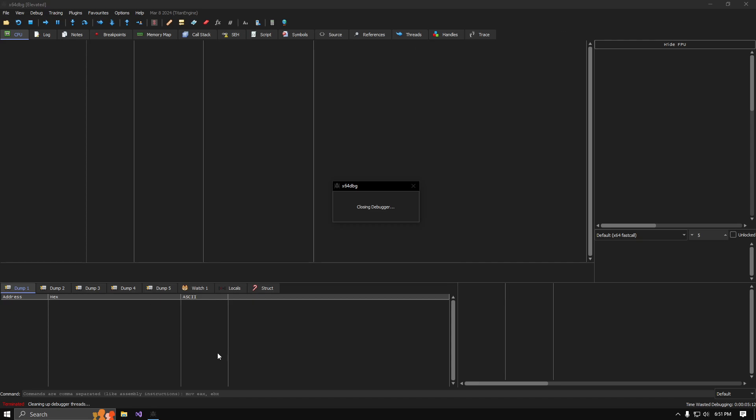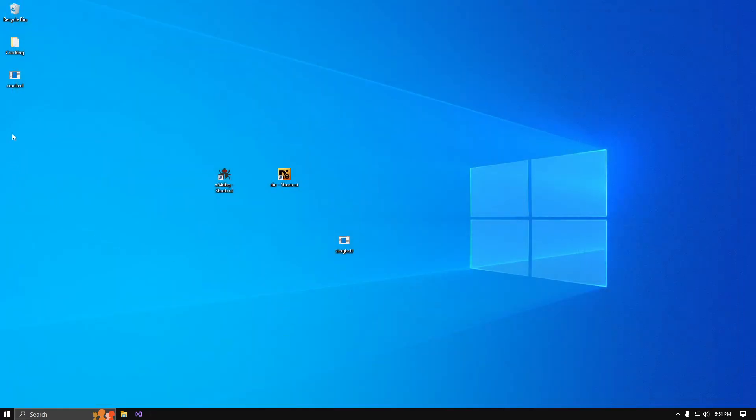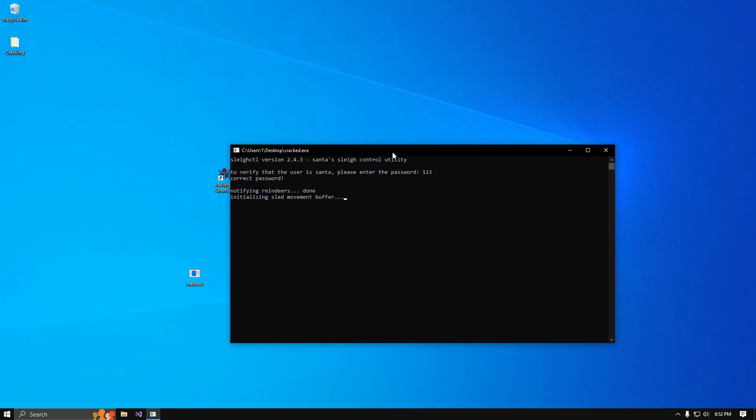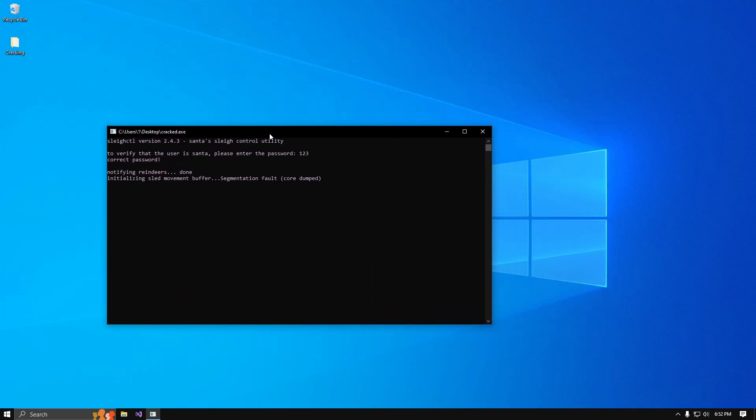Here it is. One, two, three. Whoa, it works! Look at that.